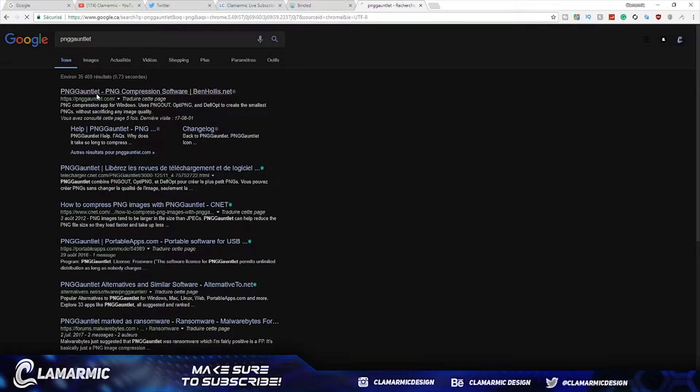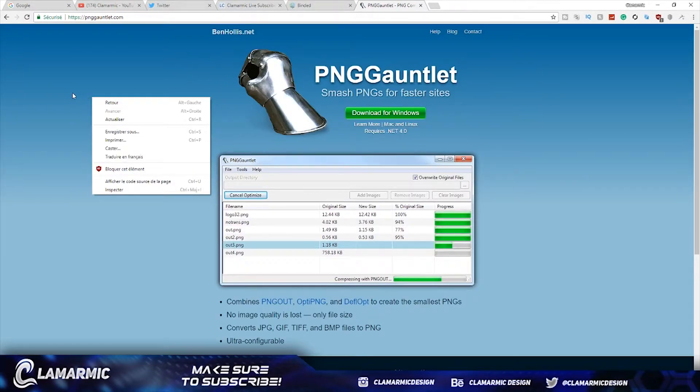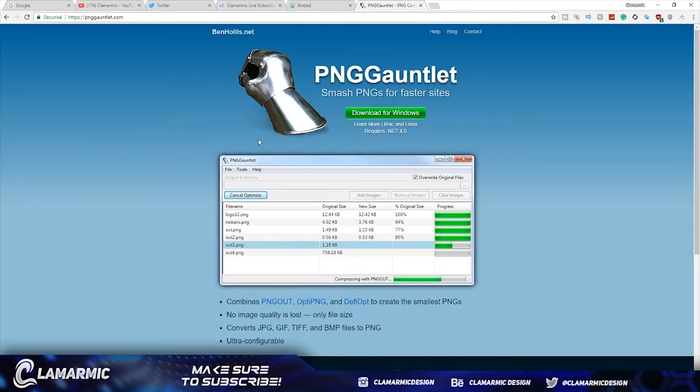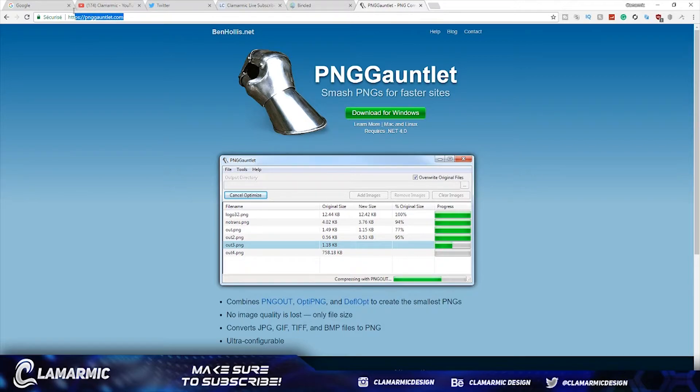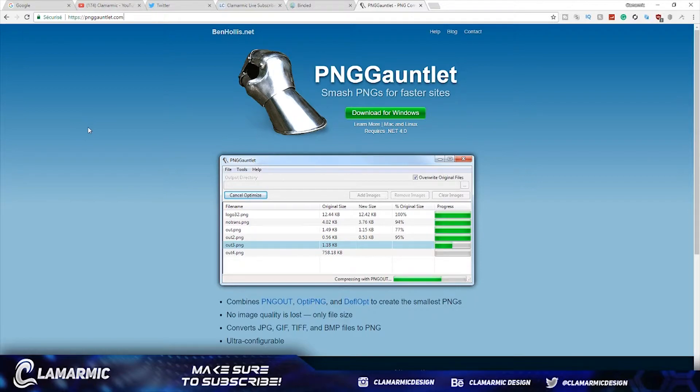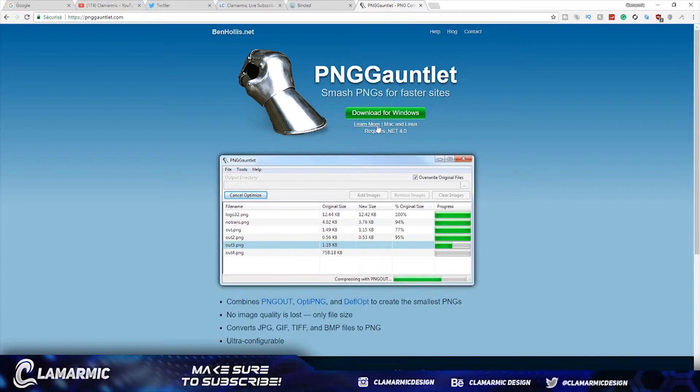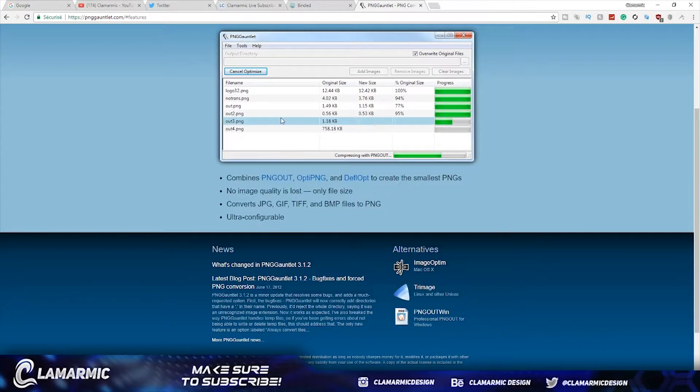You go on pnggauntlet.com - the link is going to be in the description down below - and then you download for Windows. If you have Mac, there's even a link for Mac.